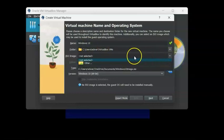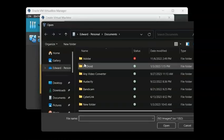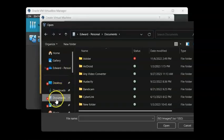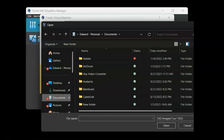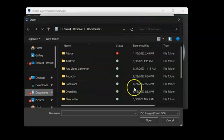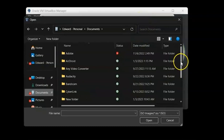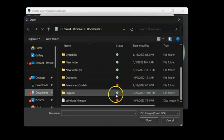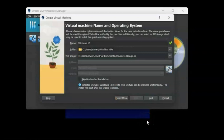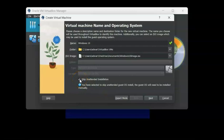Then click on the ISO image arrow and then click Other, and go ahead and select where you downloaded your ISO image. I stored mine in the documents, so I'm going to select it now, hit Open. And once it loads, go ahead and check the box Skip Unattended Installation and then click Next.